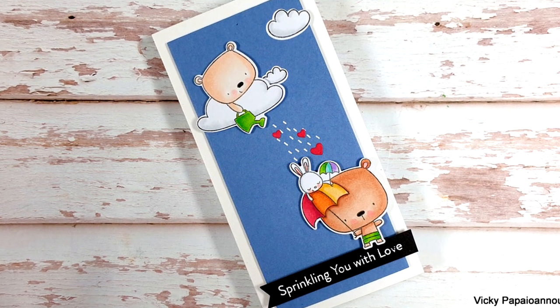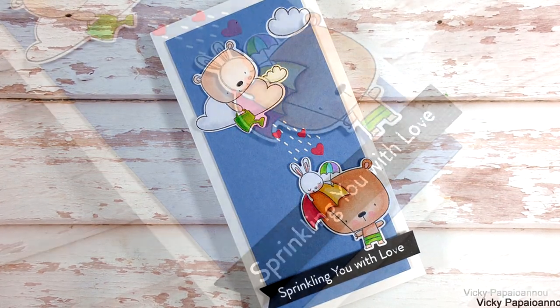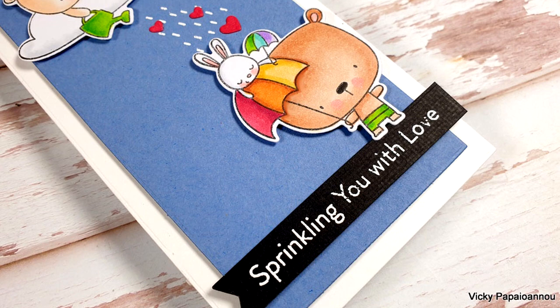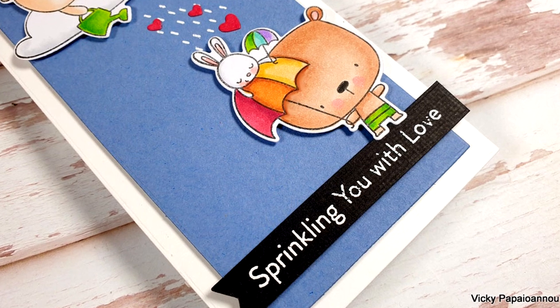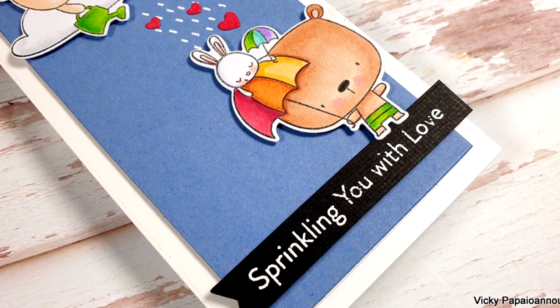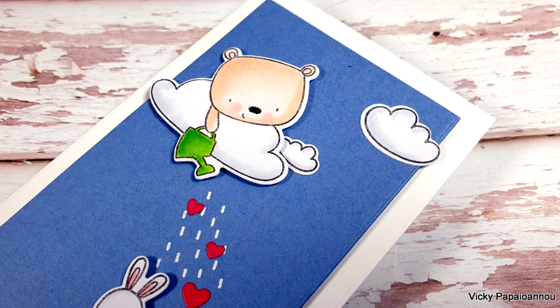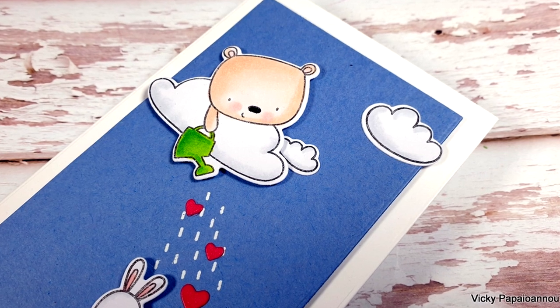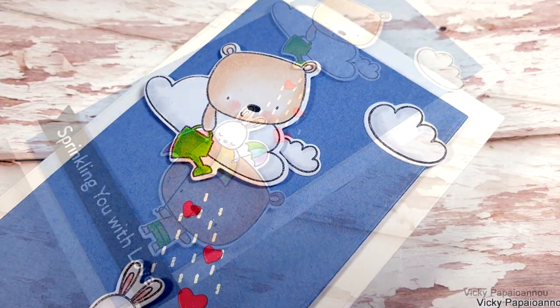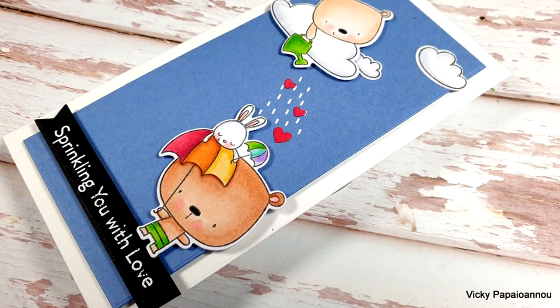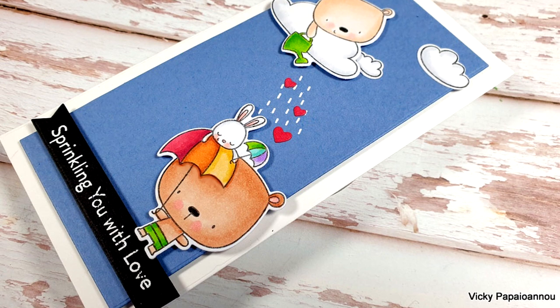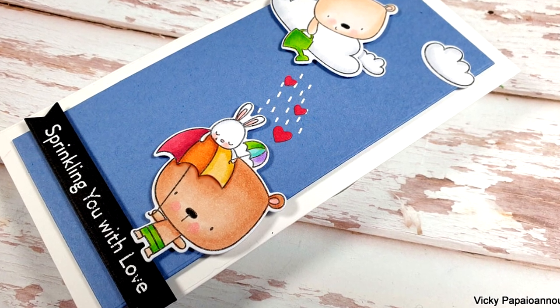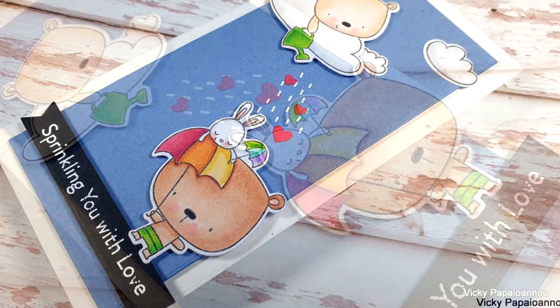Don't forget to like the video and leave me a comment. And as always, below the video in the description area as well as on my blog, you will find a full list of all the supplies that I used for today's card. Thank you all so much for spending some time with me today and I hope you'll all have a lovely day.